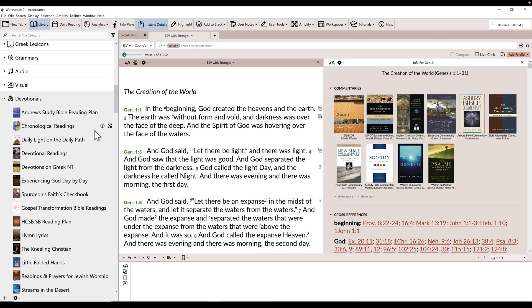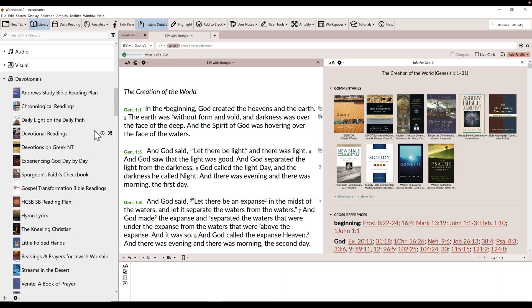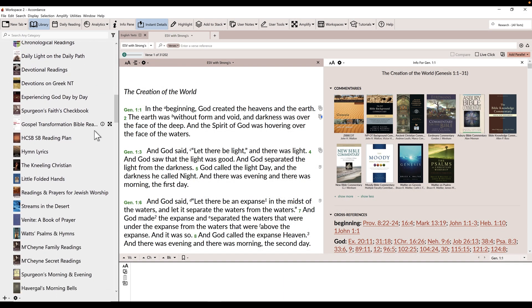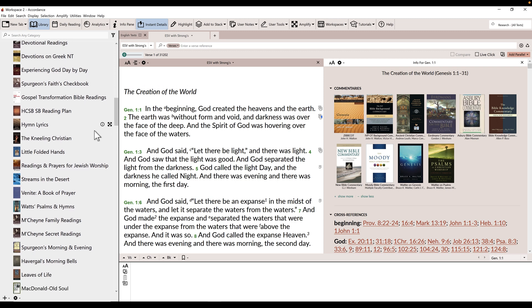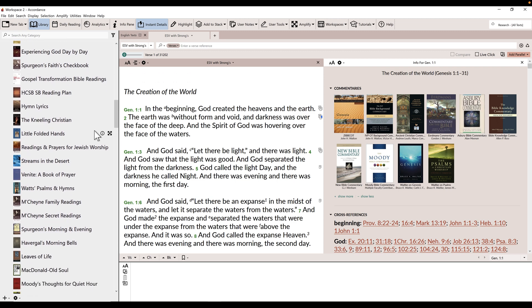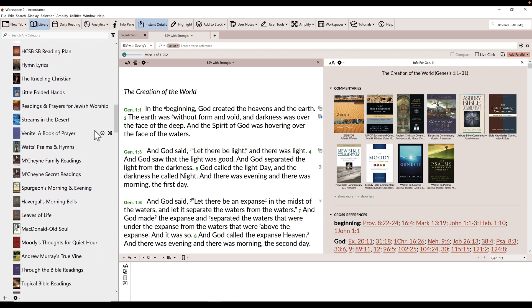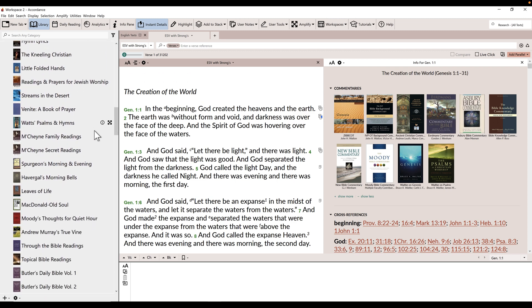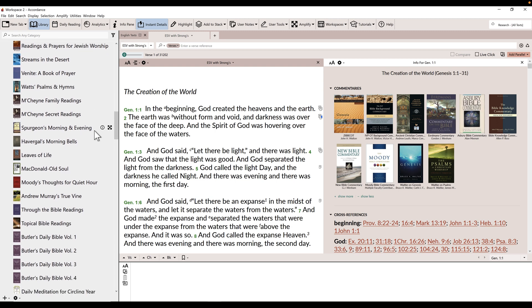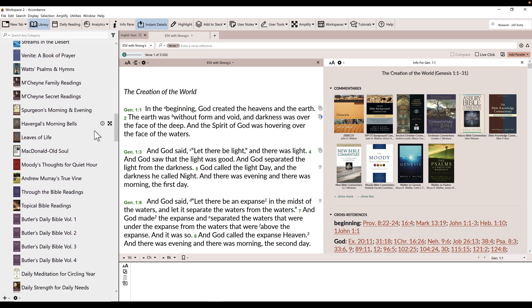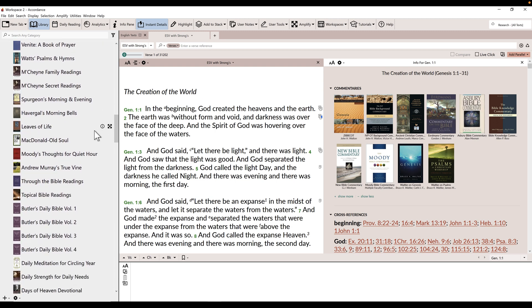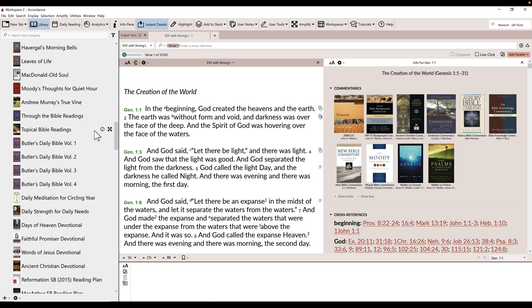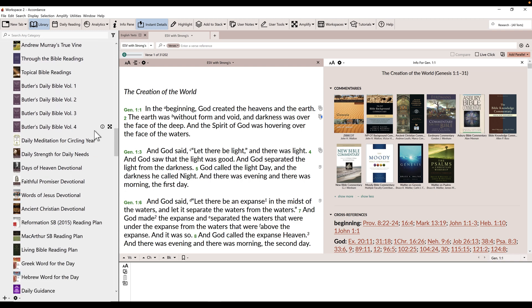No matter what kind of daily reading you're interested in—devotionals, biblical language refreshers, scripture reading, biblical or chronological order—there's something available for you. Check out the devotional section of your library pane to see a full list of what's already in your personal Accordance library.